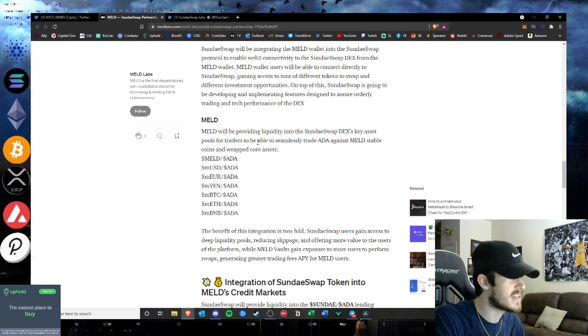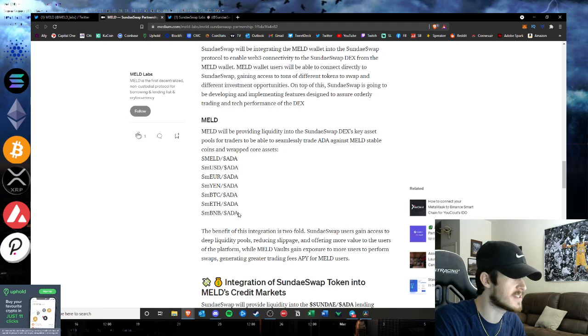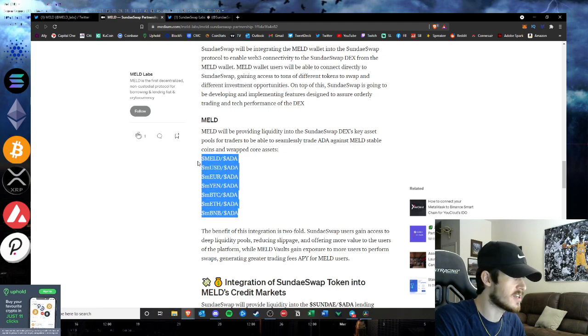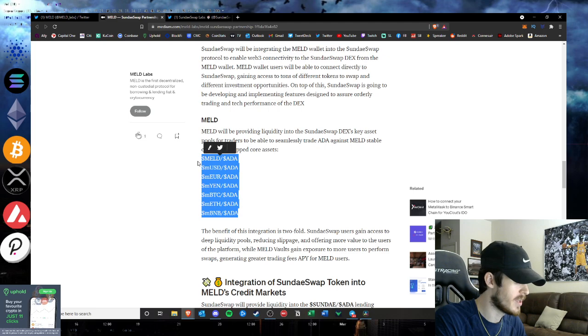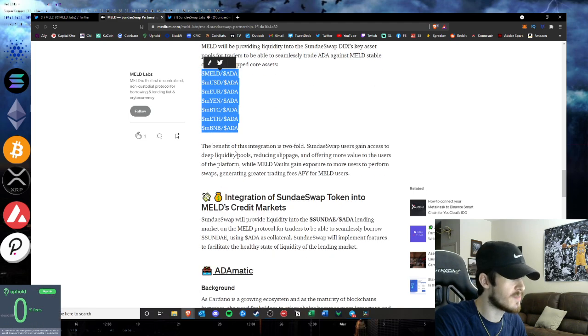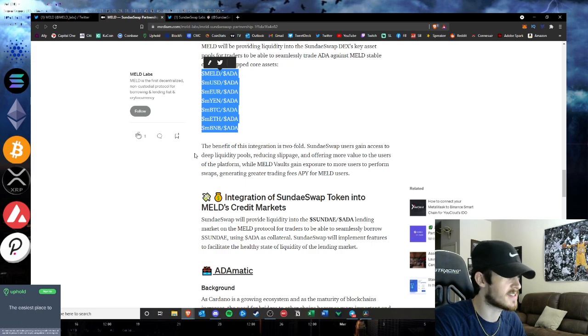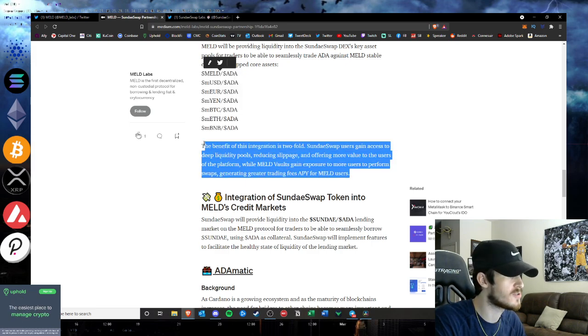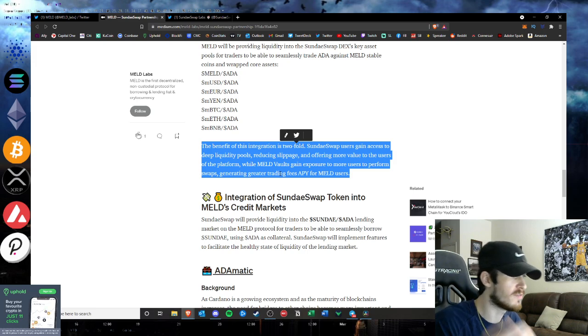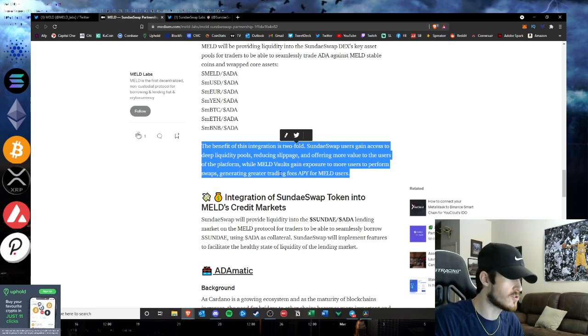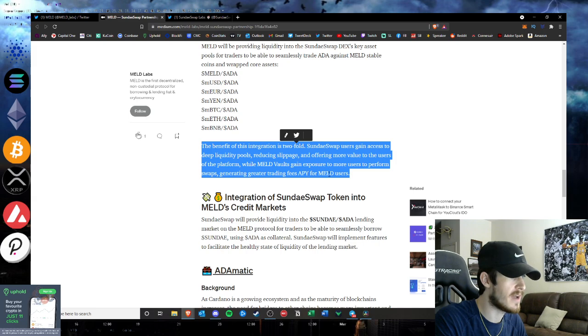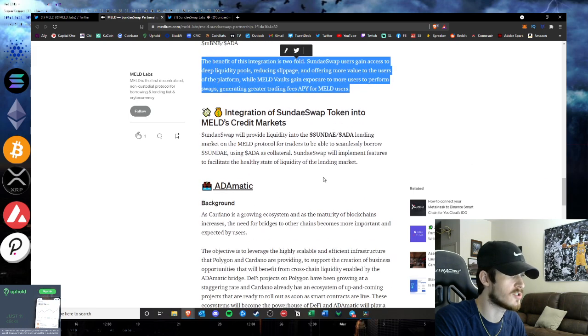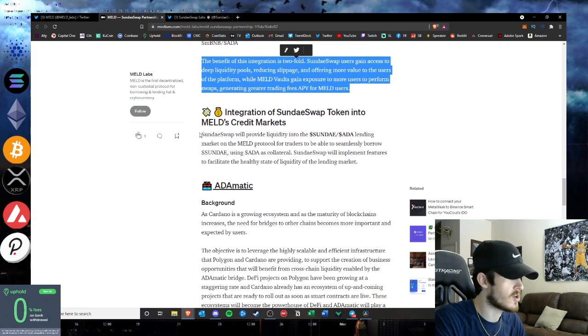MELD will also be providing liquidity into SundaeSwap's DEX as key asset pools for traders to seamlessly trade ADA against MELD stablecoins and wrapped core assets. As you see here, all of the asset pairs and liquidity they will be providing. The benefit of this integration is twofold: SundaeSwap users gain access to deep liquidity pools reducing slippage and offering more value to users of the platform, while MELD vaults gain exposure to more users to perform swaps, generating greater trading fees APY for MELD users.